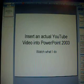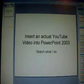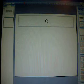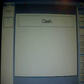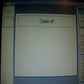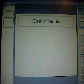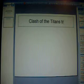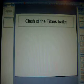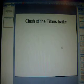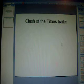So, first, go to a new slide, and you can do title. Let's say, Clash of the Titans trailer, say that, and like that.